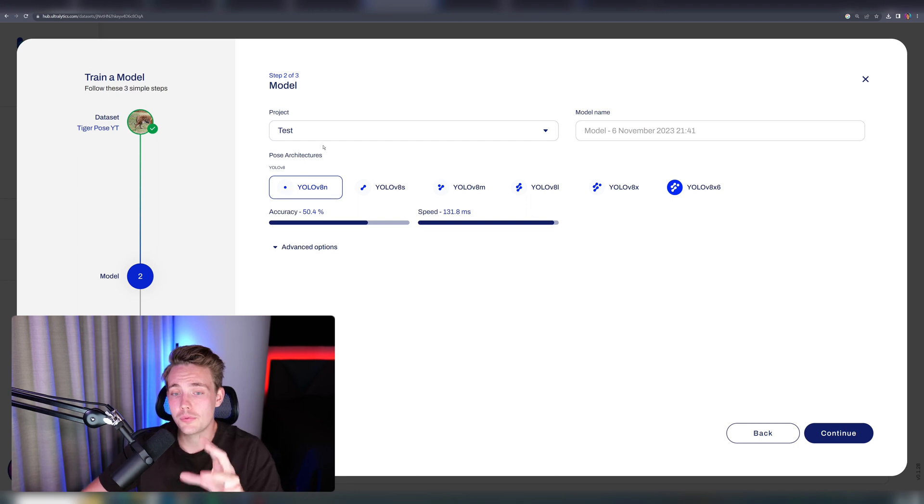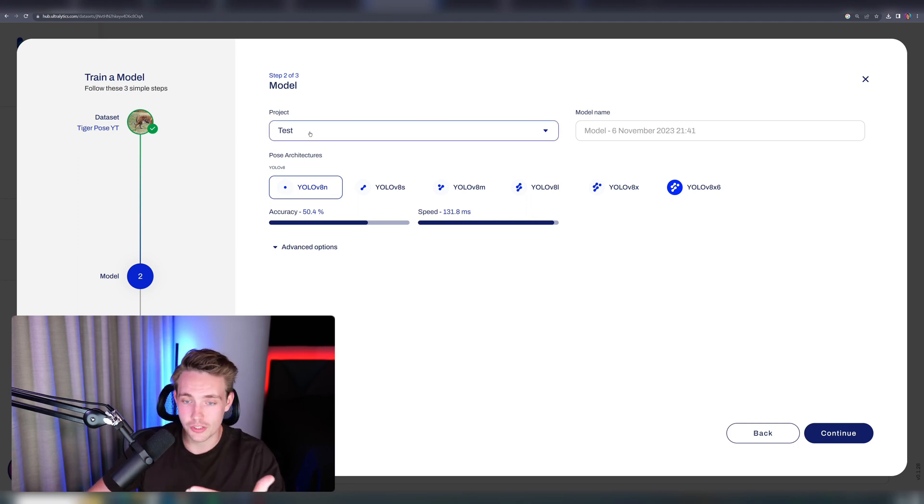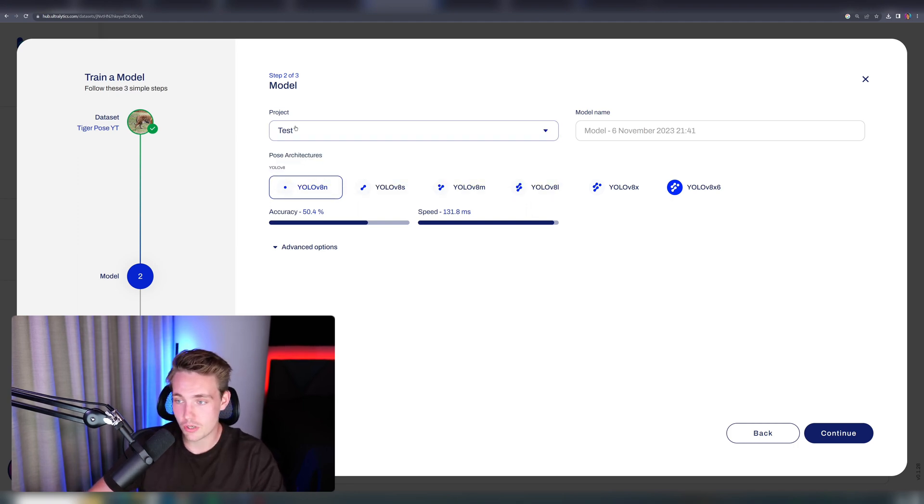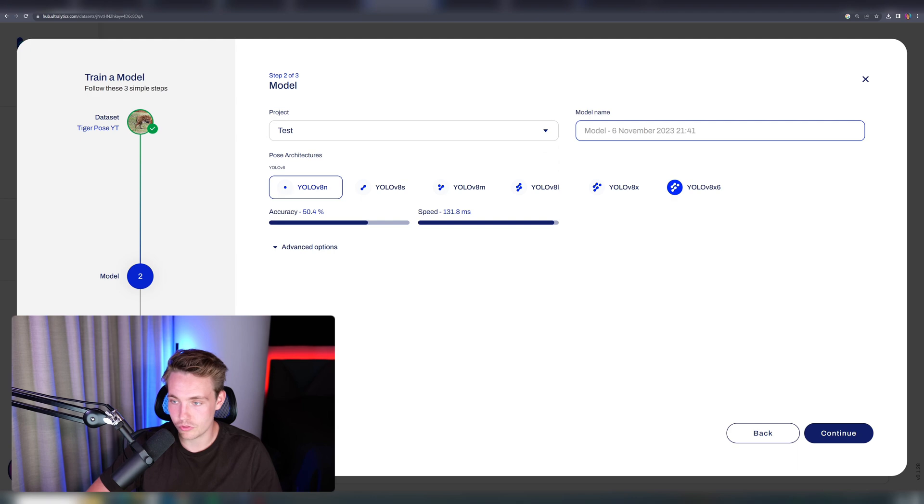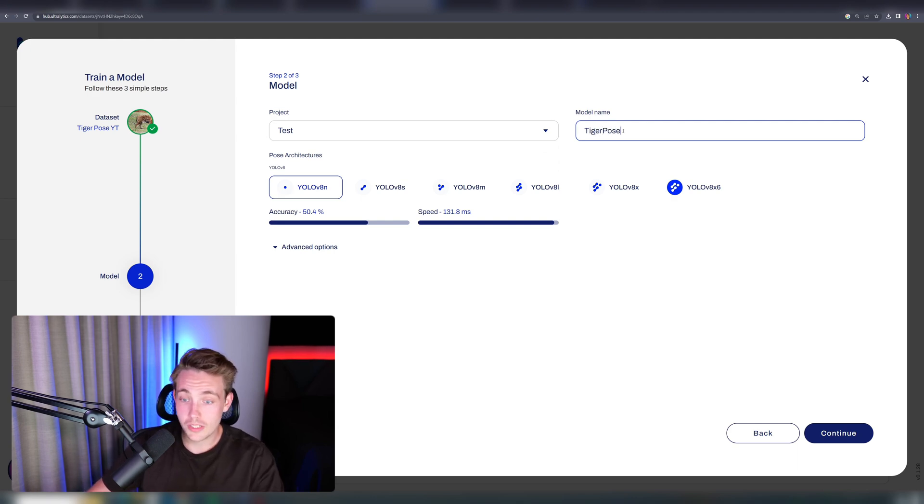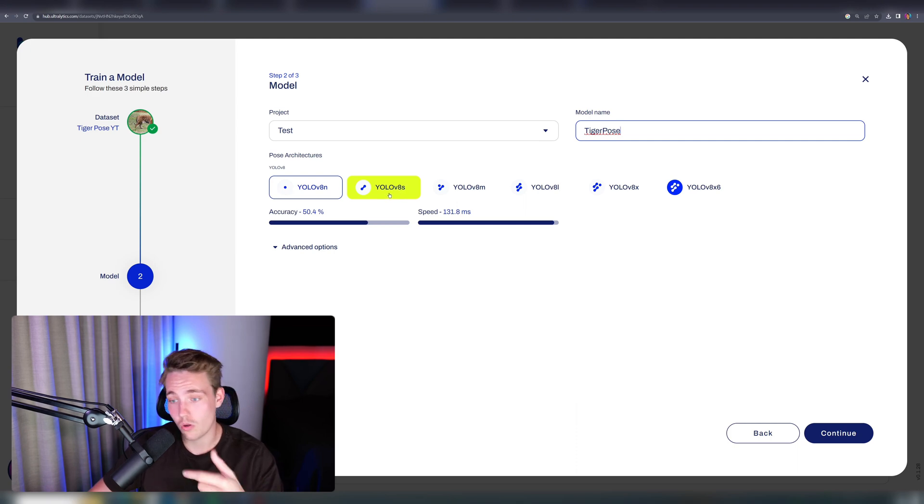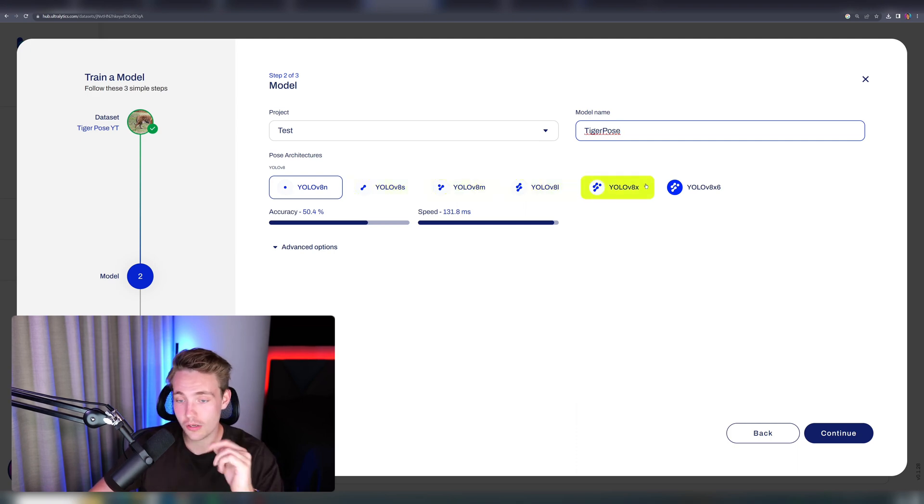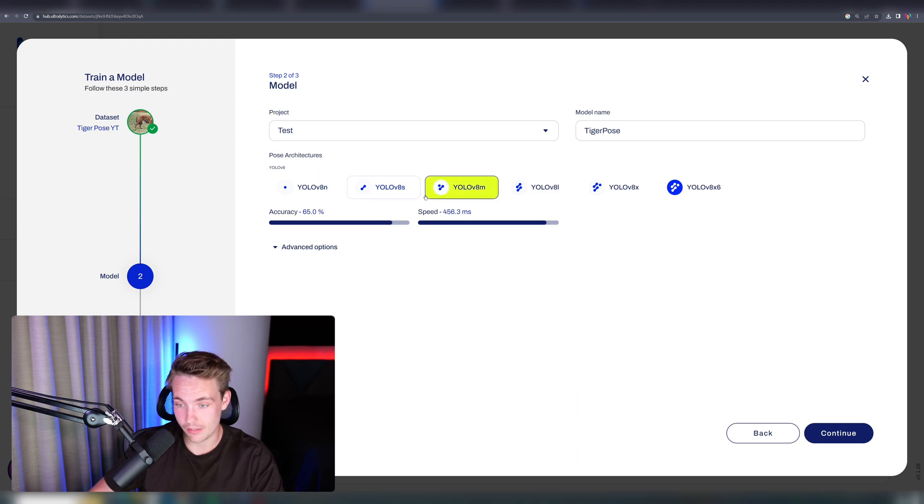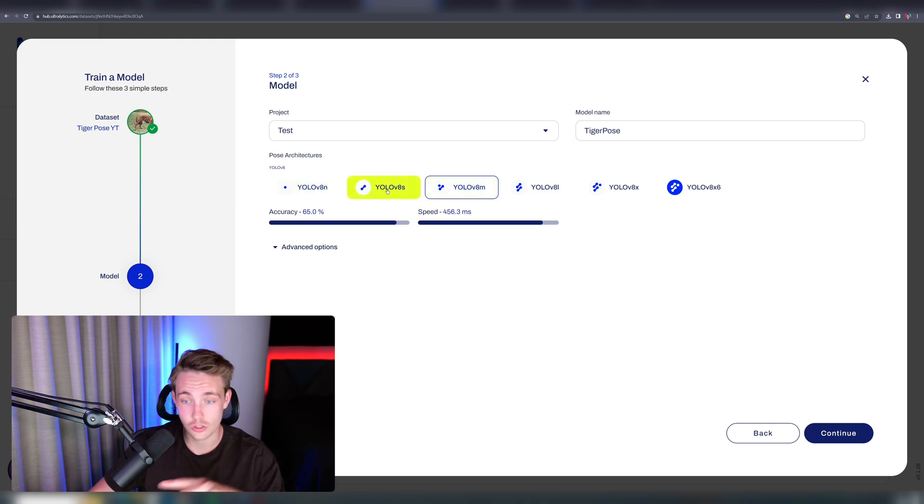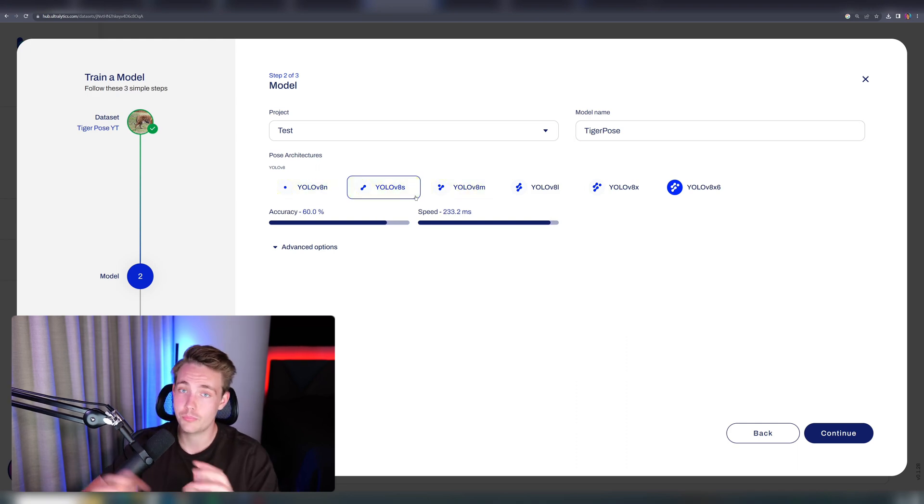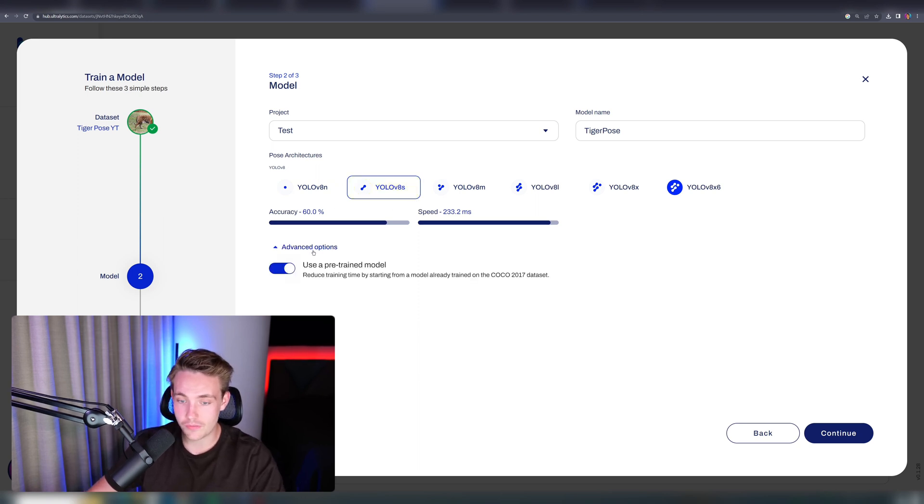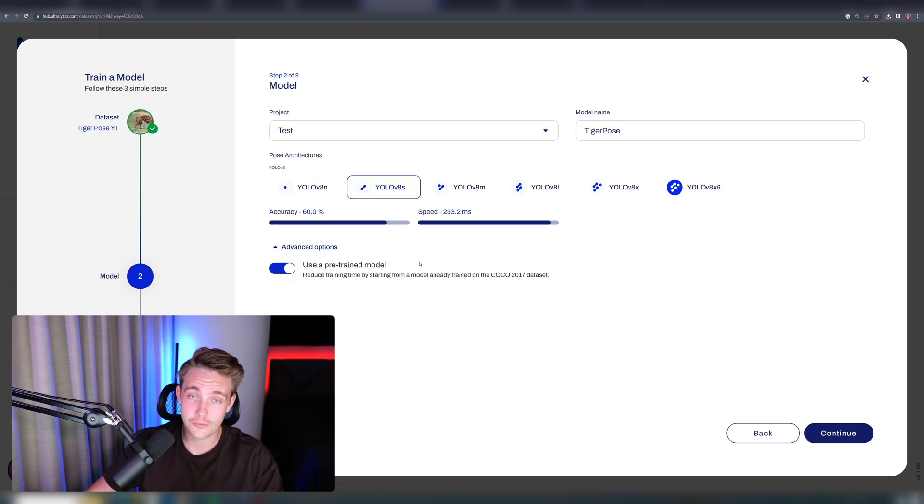After we've created our project, we can just go in and specify it here. I'll just have this test project. We can specify the model name, so tiger pose. We can also choose the pose architecture that we want to use. If you want to use nano, small, medium, large model, extra large model, and so on, we can even see the accuracy and the speed. Depending on what you actually need, let's just go with a small one. Pretty good trade-off between accuracy and speed.